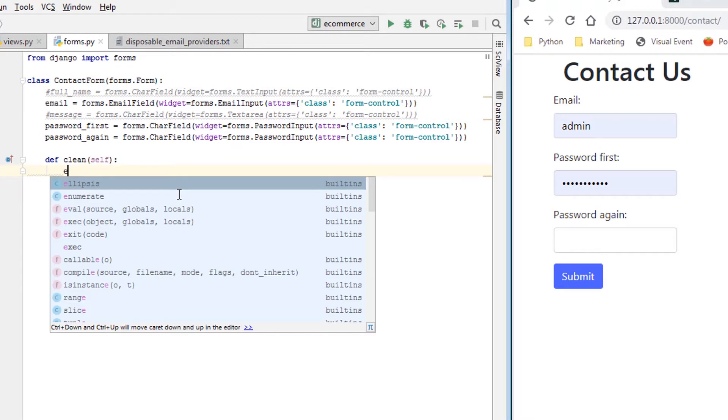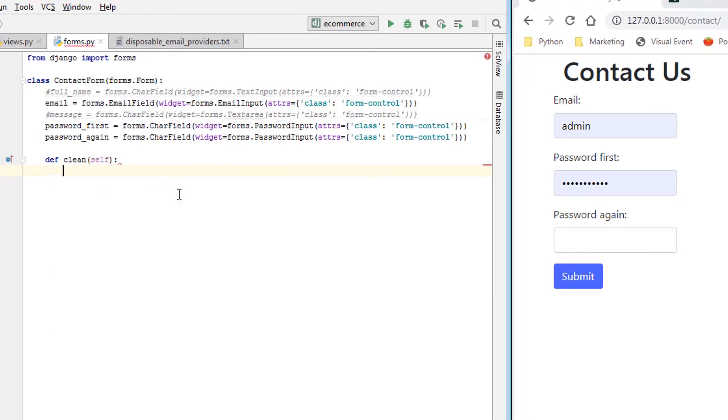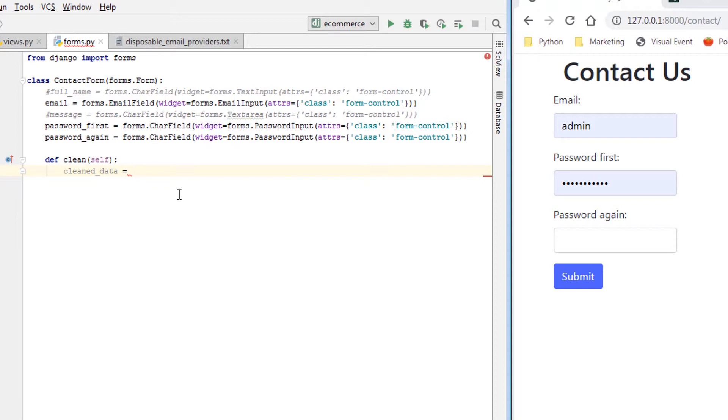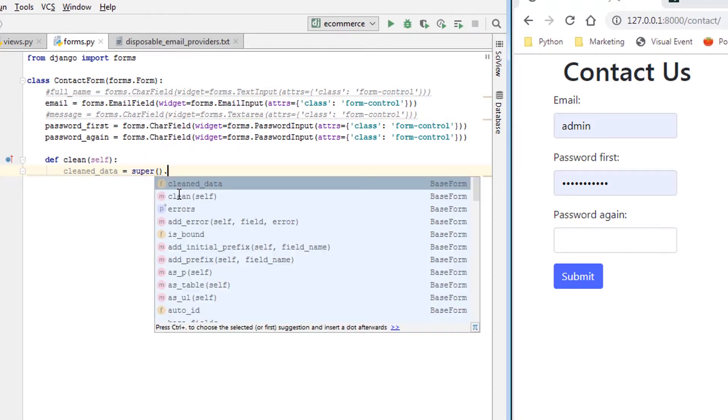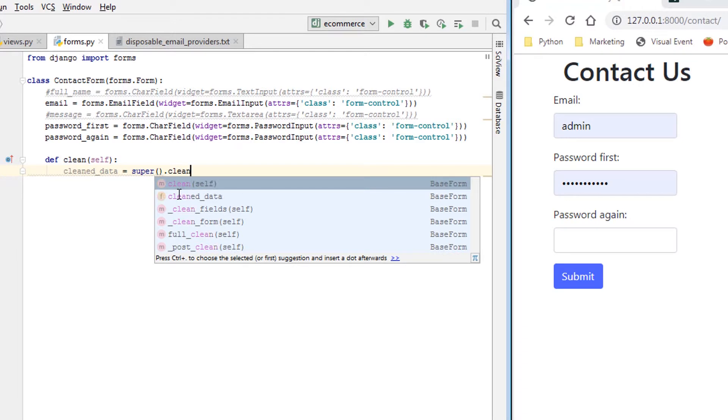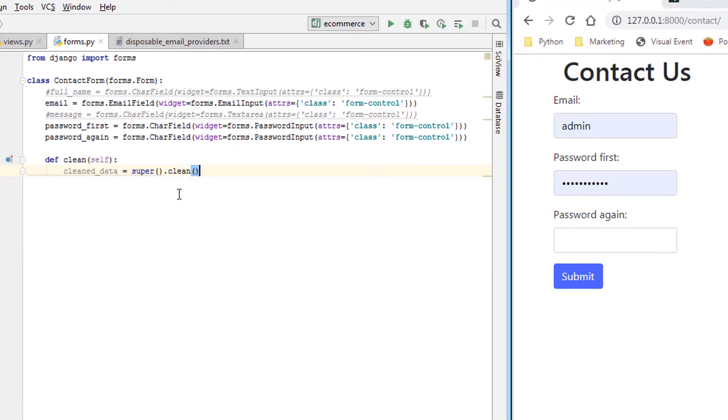So what we're going to do is we're going to say we will say we want to get the cleaned data first. So we're going to say cleaned_data equals, and this is where you put super().clean. We want to call this first because we want everything that clean can do by default.